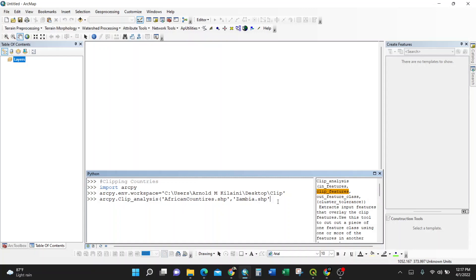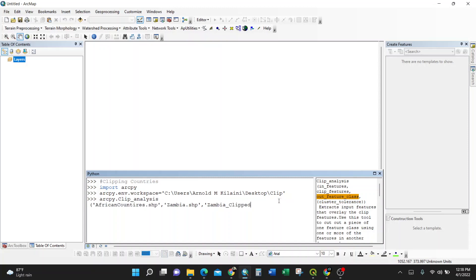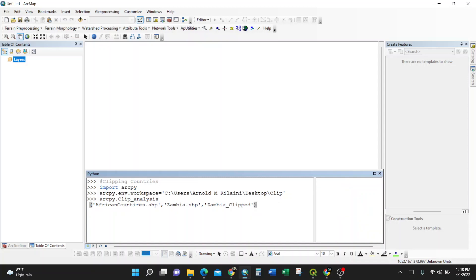And I put a comma again. So what's the name of the output feature? The name after being clipped. So I'll rename it here. I'll call it Zambia_clipped. Okay, that's it. Then I close the string, then I'll close the brackets. Then after finish, you just click enter.